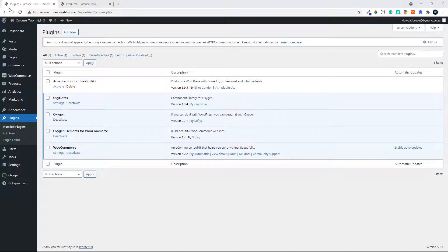In this video we're going to have a look at how to add a carousel or a product slider to your main shop page. Maybe you want to display your items on sale before your products — that's what we're going to have a look at here.